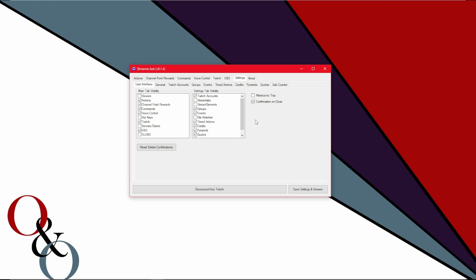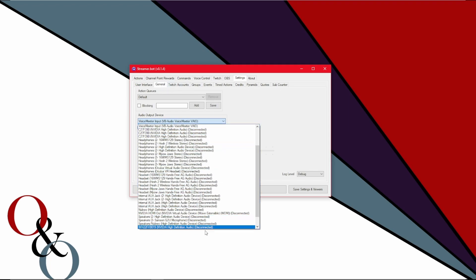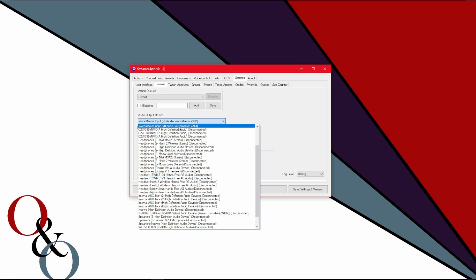Now on to general. First thing, your audio output device, put it to whatever your headphones are. Or if you're using voice meter banana, set it to whatever you feel you should for that.